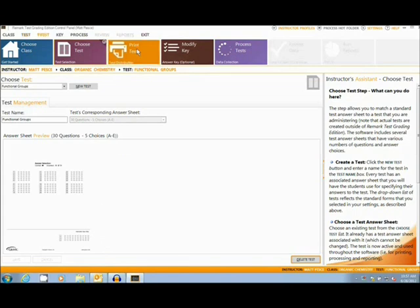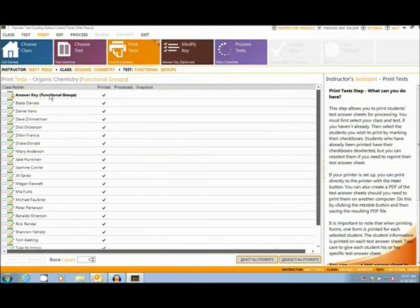Next, the user will print the test, along with an answer key that can be filled out and scanned in with the rest of the tests.